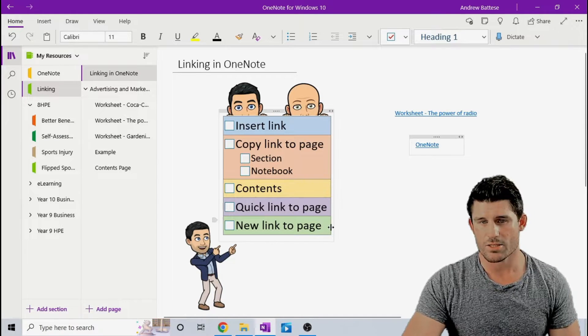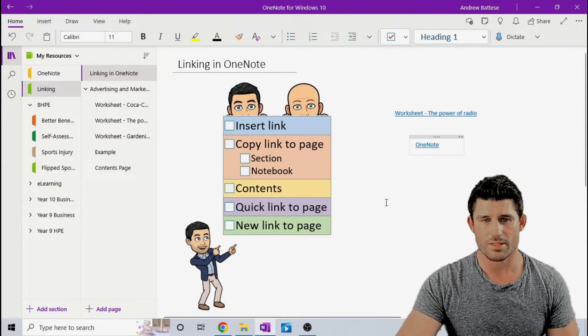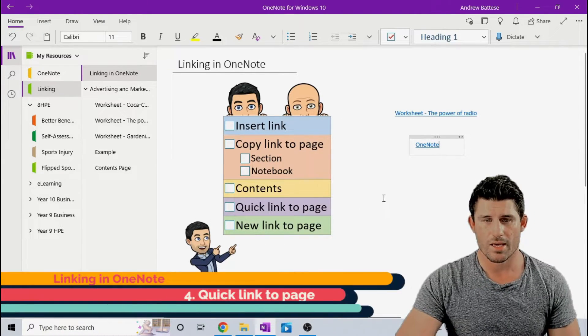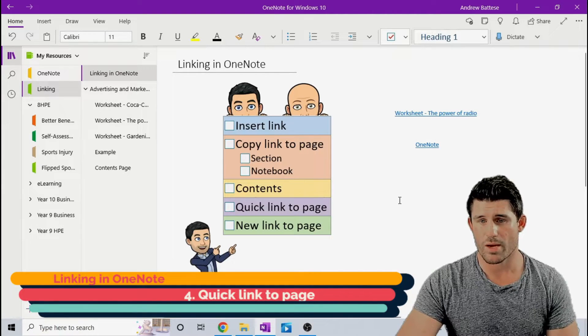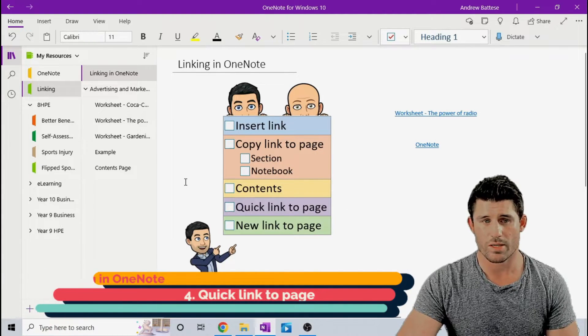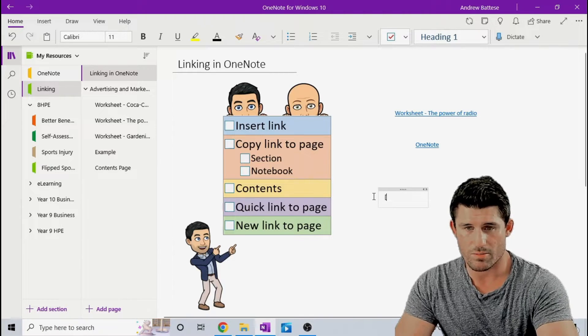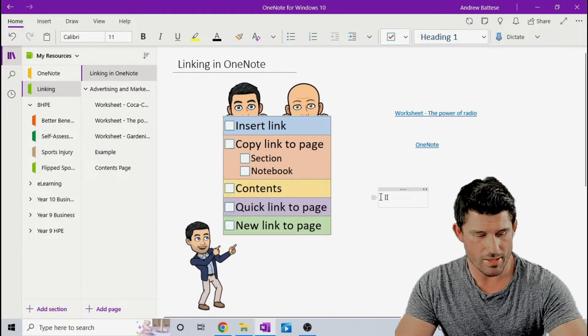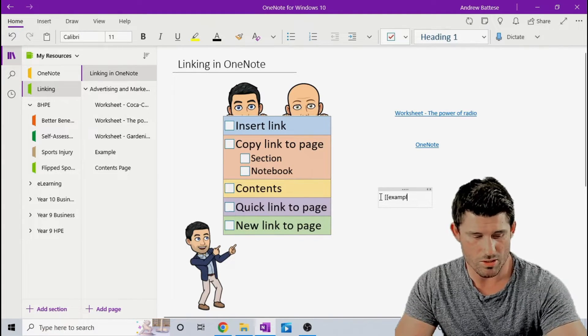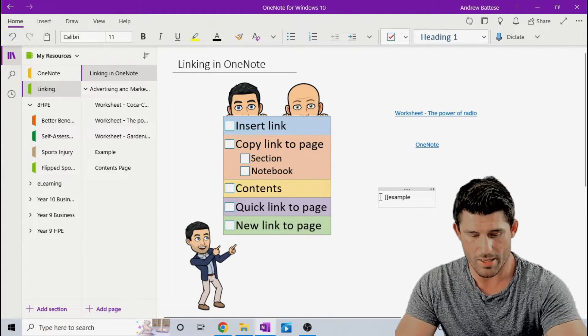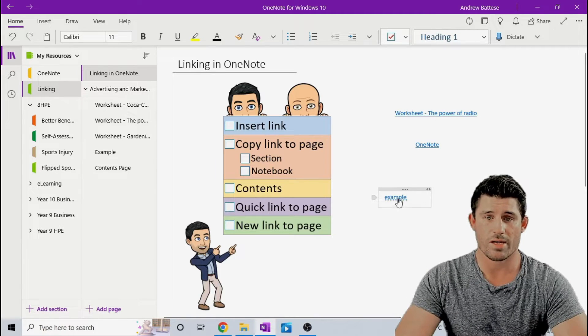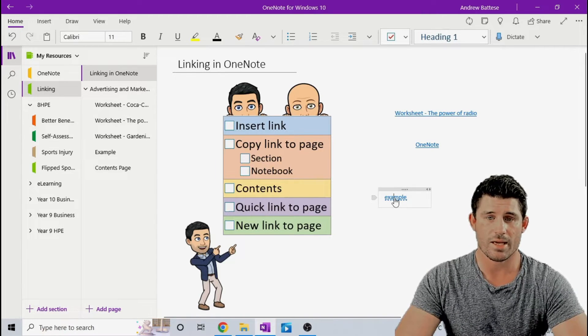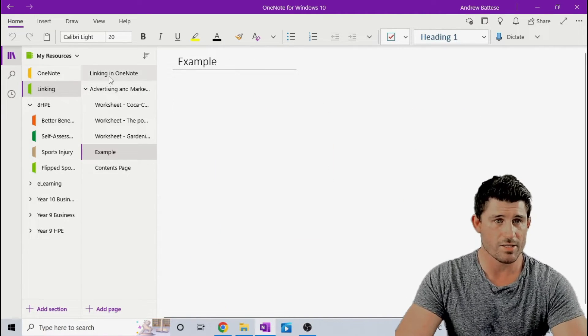And the last two are two little cool tips that I've picked up recently. One is a quick link to a page where if I want to quickly link to this example page, if I use my double brackets and essentially type the word or the title of that page, close my brackets, that will create a little link and take me straight to that example page.